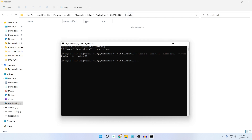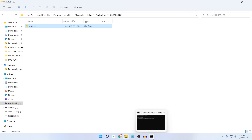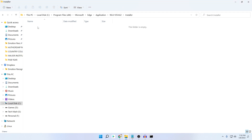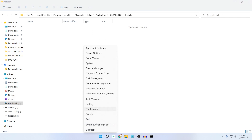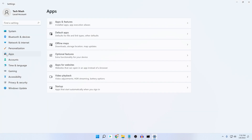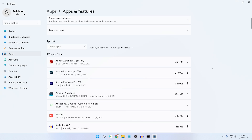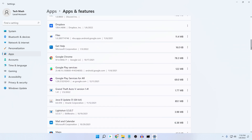Just wait a bit. You can see it says 'Working on it' — it is already uninstalling. You won't get any notification, but the software is being uninstalled. Now if we go back to the installer folder, you can see it is empty. Let's also go to Settings, then Apps and Features, and search for Microsoft Edge.